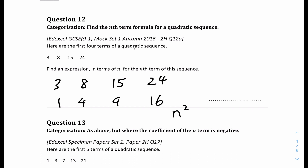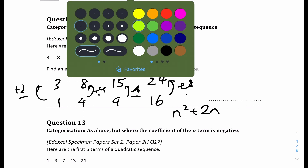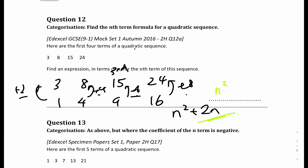Comparing n² to the sequence: the differences are +2, +4, +6, +8 — each is 2n. So the nth term is n² + 2n. Let's verify: when n = 1, 1 + 2 = 3 ✓; when n = 2, 4 + 4 = 8 ✓. The answer is n² + 2n.